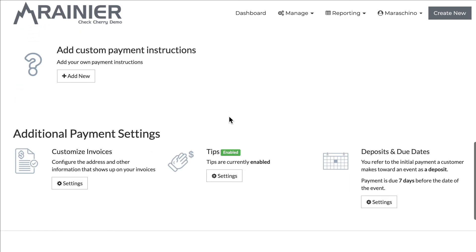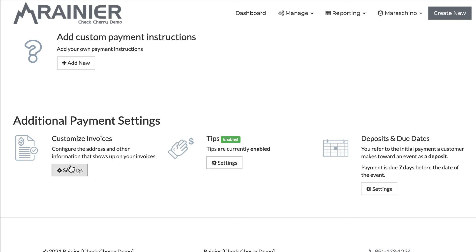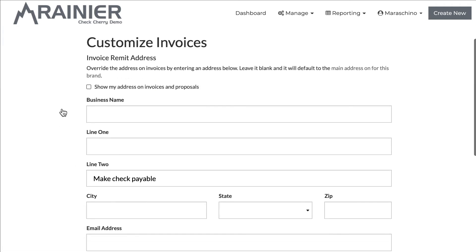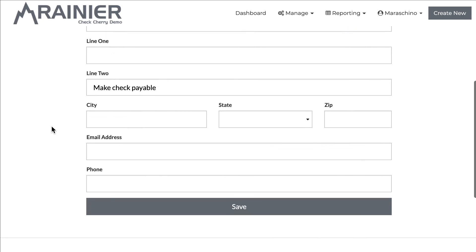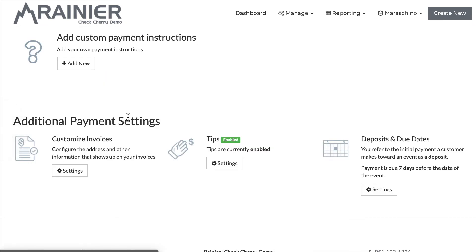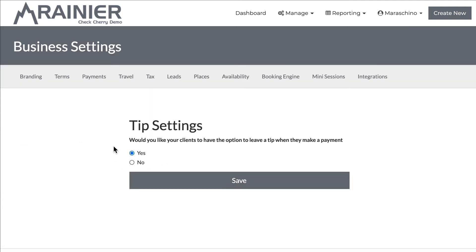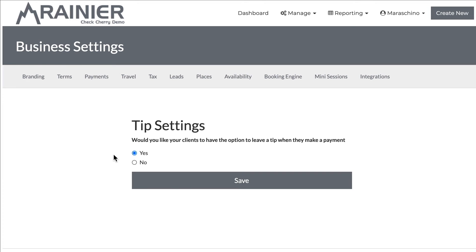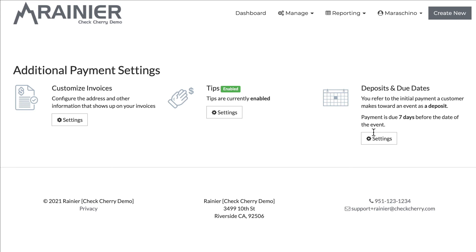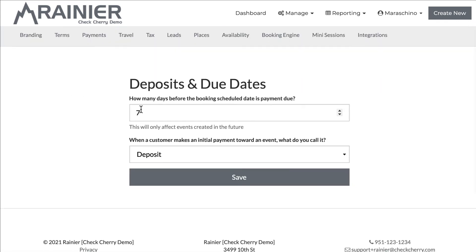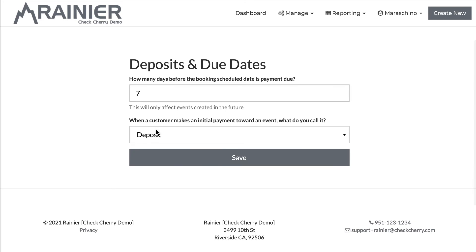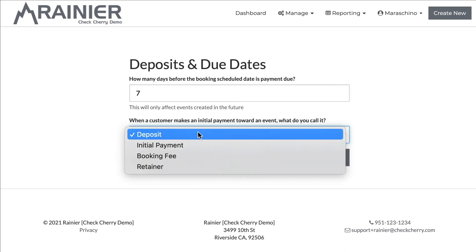If you scroll down there are additional settings. You can customize the invoices — this will allow you to override what shows up on your invoices as opposed to just your business address. You can turn the tips section on or off, so when people make a payment they're given a separate field prompting them to provide a tip. There's also deposits and due dates, where you can set when the final payment is due before the booking — this example is set to seven days. You also have a few options for what you want to call your deposit: initial payment, booking fee, retainer, or deposit.